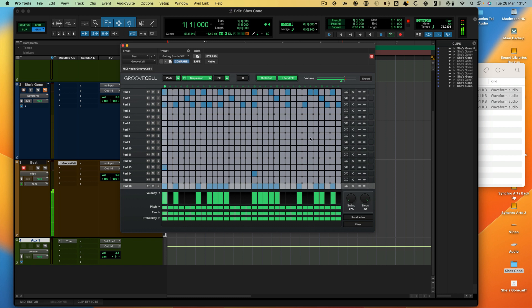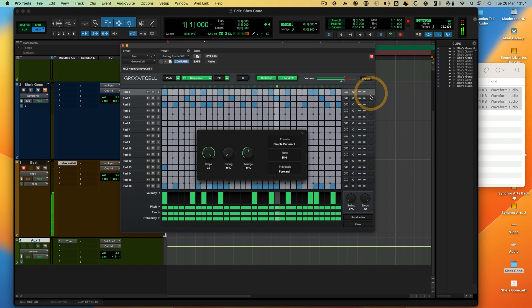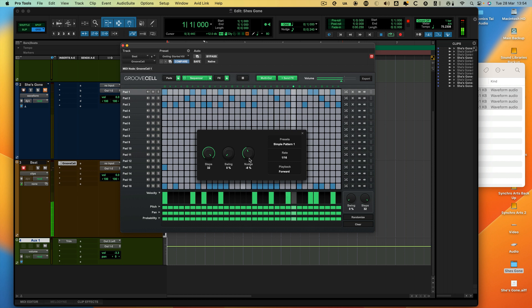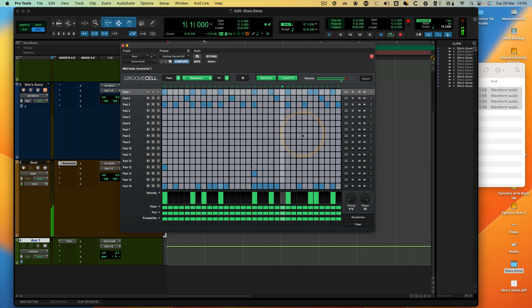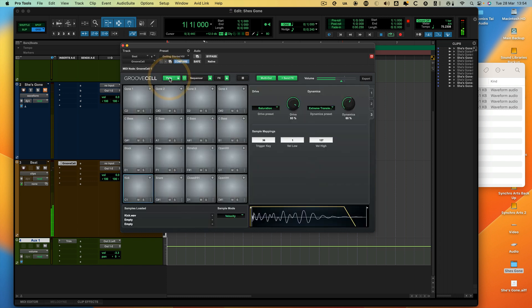Now the kick's a bit flabby and a bit late. So the other good thing is if you hit these dots again, come in here, you can nudge it. There we go.